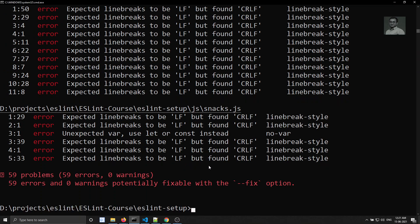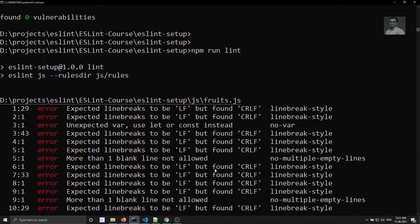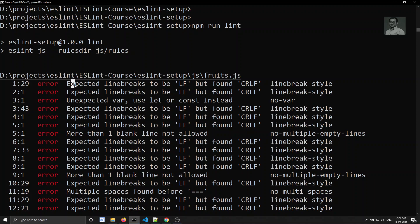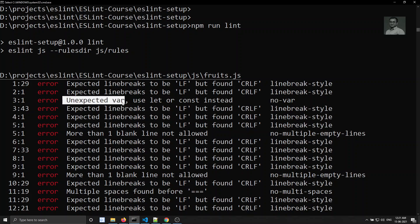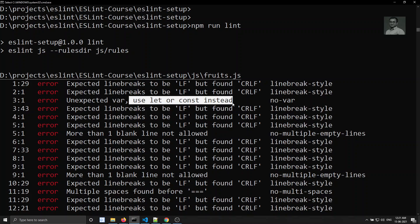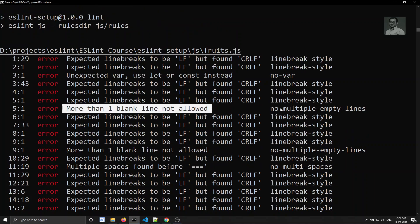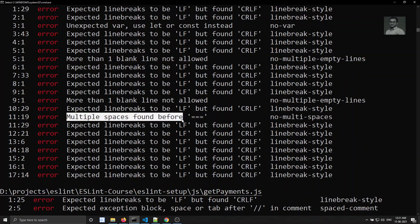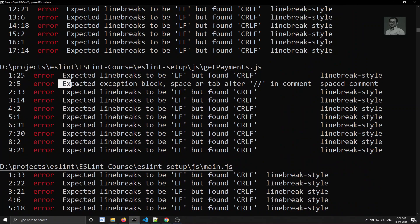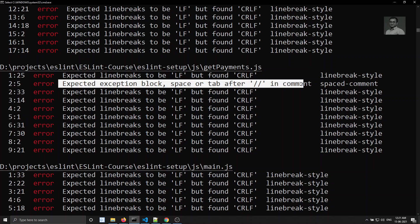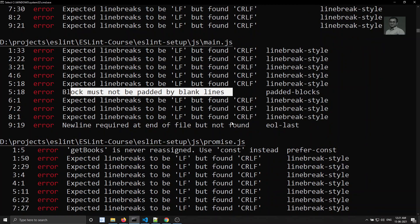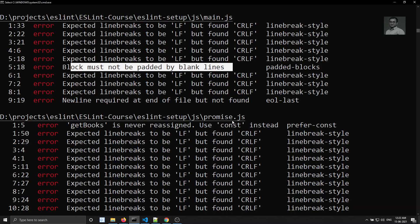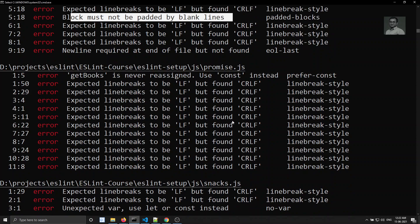Running 'npm run lint' with Airbnb base shows many errors now. With ESLint recommended we didn't get any errors, but Airbnb base gives many more. We can see errors like: expected line breaks, unexpected var — use const/let instead, more than one blank line not allowed, multiple spaces found before triple equals, space or tab expected after // in comments, and padded blocks must not be padded by blank lines. Airbnb base provides extra configuration rules not available in ESLint recommended.